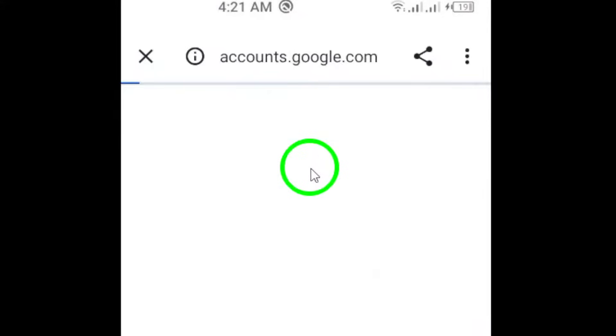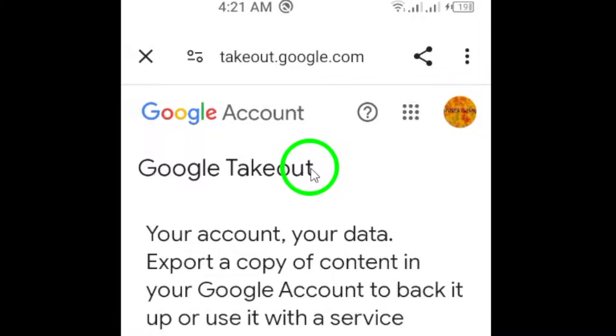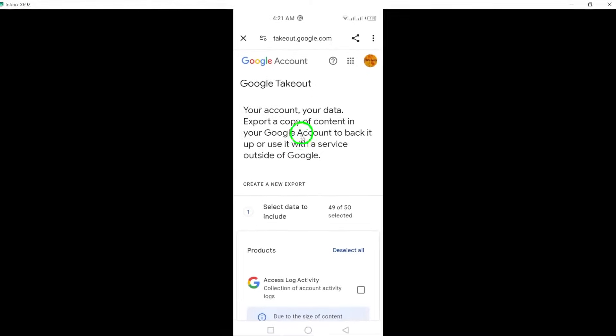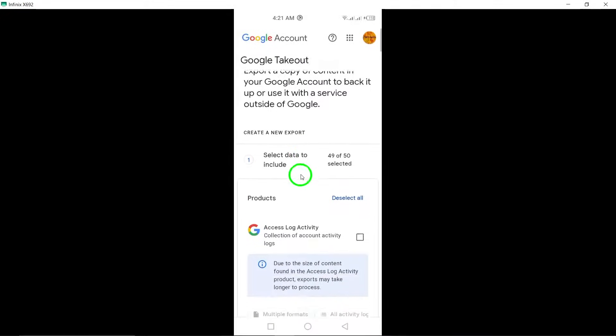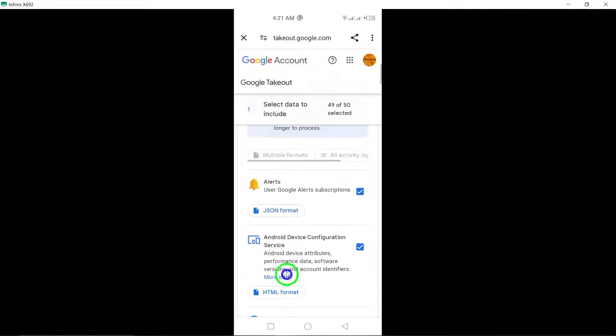This is where the fun begins. You'll see a summary of the data you have stored. Scroll down until you reach Next Step and tap on it. This is your chance to customize the format and frequency of your data download.